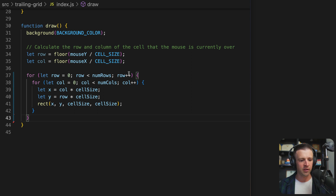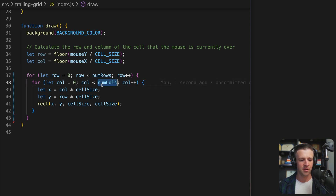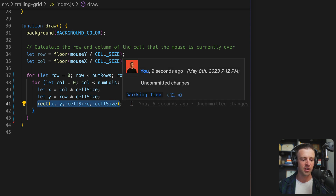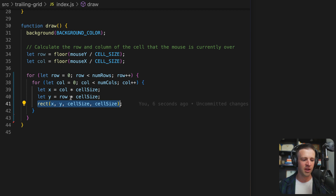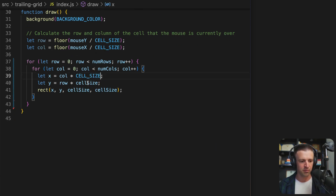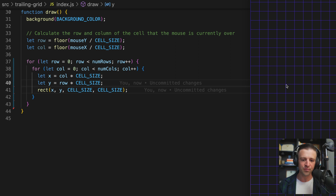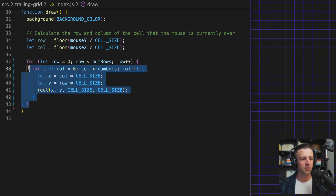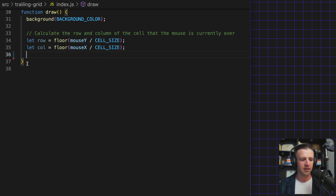Something we could do is make a nested for loop where we loop through all rows and all columns, get the X and Y coordinates, and draw a rectangle using the rect function, setting X, Y, and cell size. If I refresh, you can see we have our grid — but we don't want to draw all of these at once. So this is actually code we don't want, and let's go ahead and remove it.